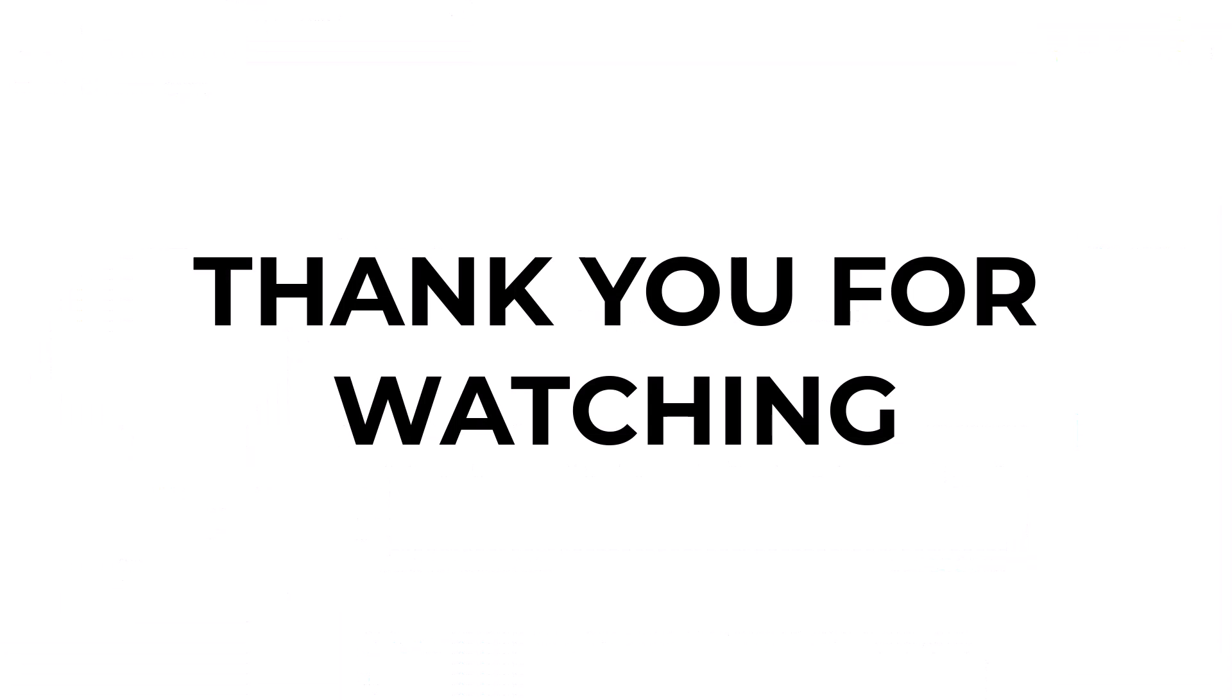I hope you learned something from this video. If you have any questions, don't hesitate to comment down below. And thank you for watching.